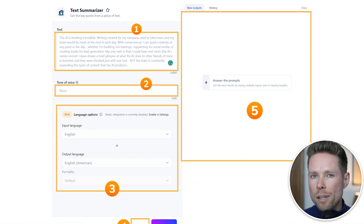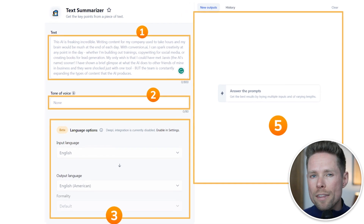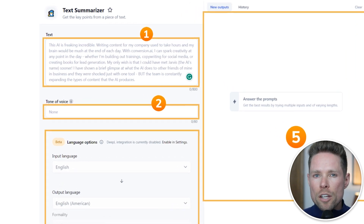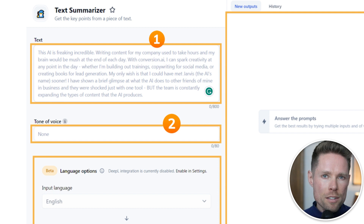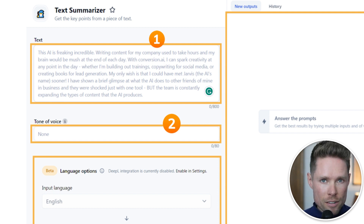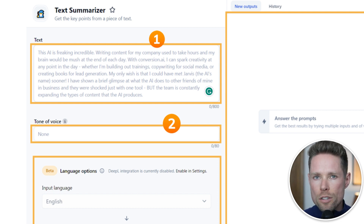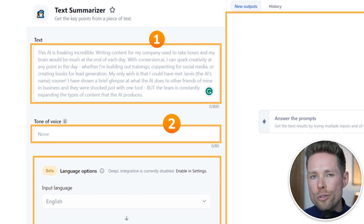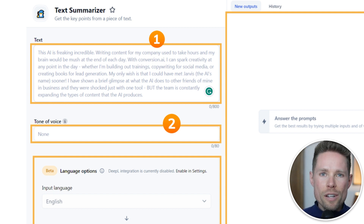One of Jasper AI's templates is the text summarizer template. Number one in the figure shows where you paste the text you want Jasper to summarize. The drawback is that there is a maximum of 800 characters in this field — and remember, characters are not words. 800 characters are roughly 100 to 200 words, which is not that much. Why summarize a text of 200 words? That's basically a summary already.